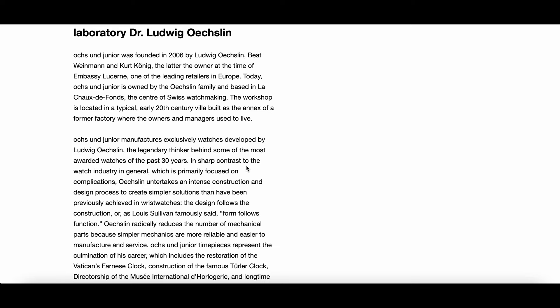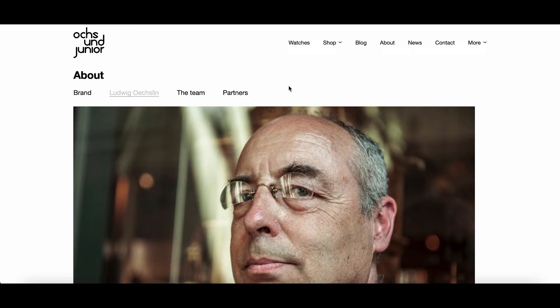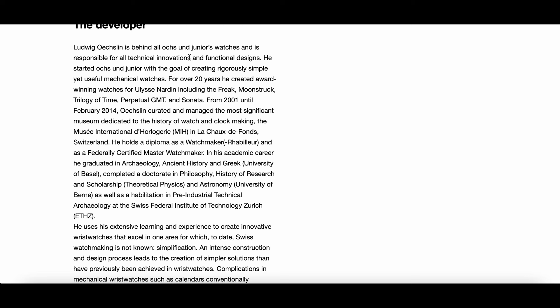For those unaware, Ludwig Oxlin, one of the owners and watchmakers, is the one person responsible for the restoration of the astronomical clock in the Vatican Library and the freak model of Ulysse Nardin.